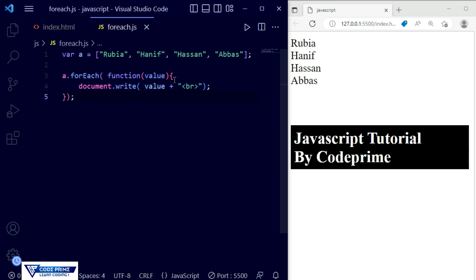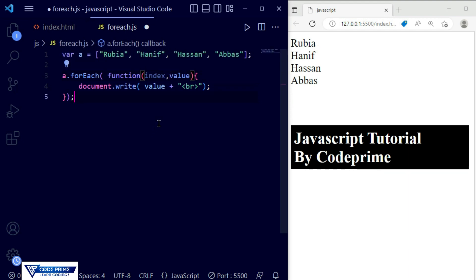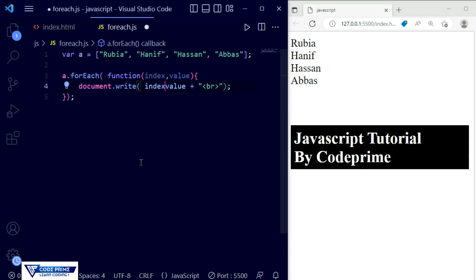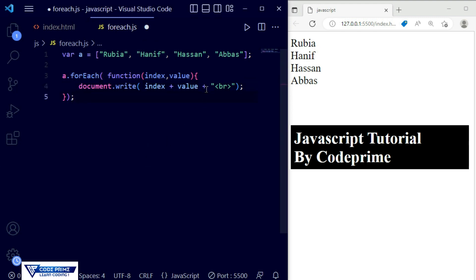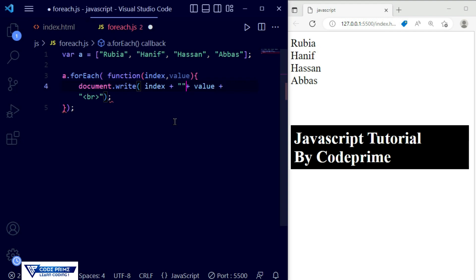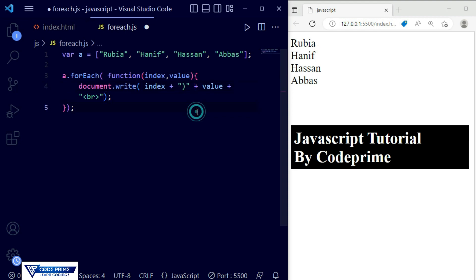Now if you also want to print the index, you can do that too. I'm going to add 'index' as the second parameter, separated by a comma. You can see the index is greyed out because we haven't used it in our output yet. I'm going to call the index using concatenation with a plus sign inside the document.write, and also add some styling with brackets and spacing to make it look attractive.